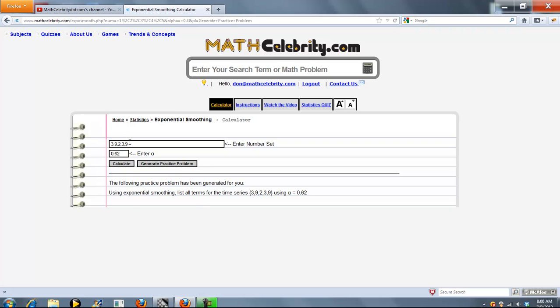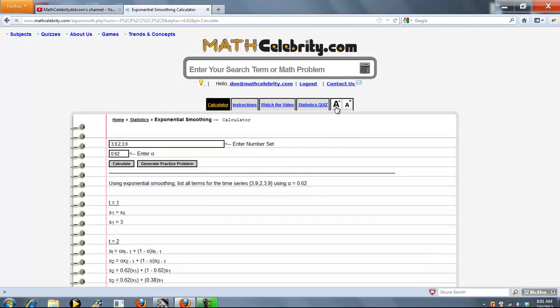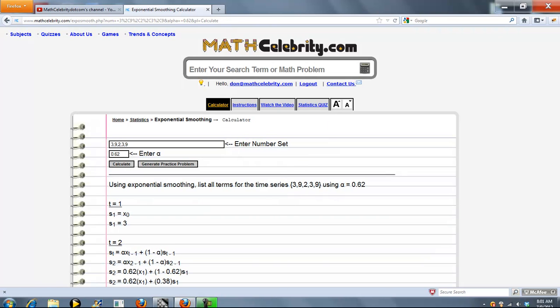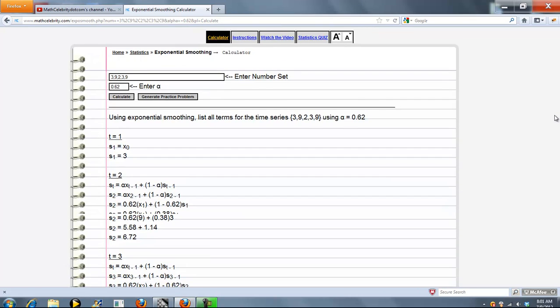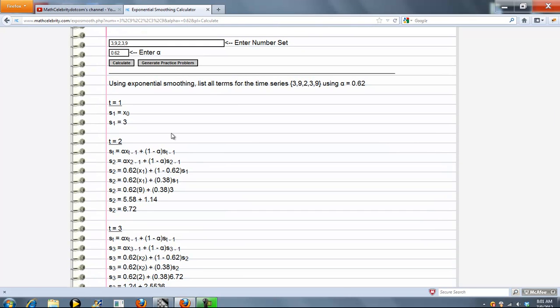Here's our number set and here's our alpha. Go ahead and press calculate. Alpha is 0.62, so you can see that's plugged in here and here.